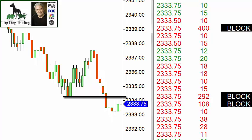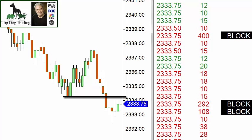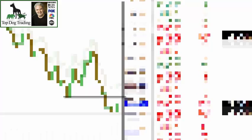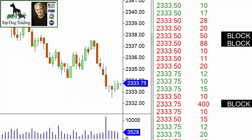You can see we've got three big block orders there. Normally, by the way, when I trade the E-mini I'll set the block trades filter at 100 contracts.